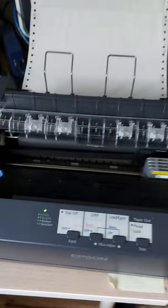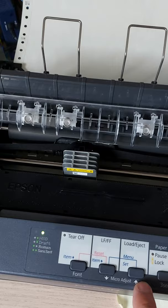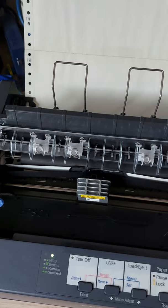Okay, then power this on. Press set button to load the paper.